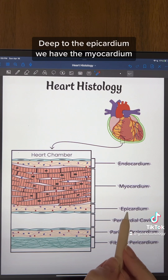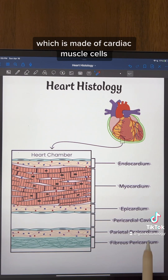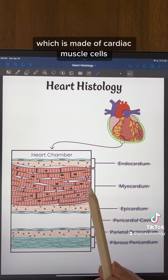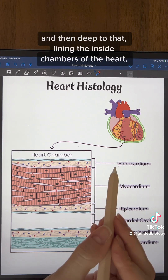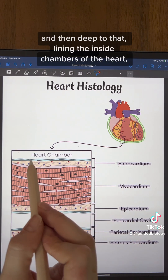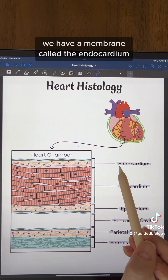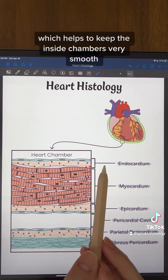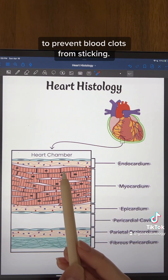Deep to that epicardium, we have the myocardium, which is made of cardiac muscle cells, and then deep to that, lining the inside chambers of the heart, we have a membrane called the endocardium, which helps to keep the inside chambers very smooth to prevent blood clots from sticking.